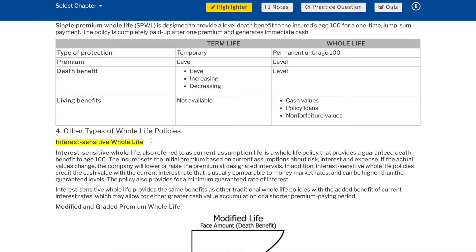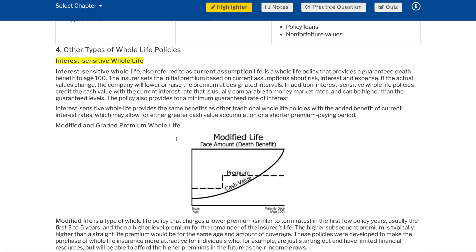Other types of whole life policies: Interest sensitive whole life — also referred to as current assumption life — is a whole life policy that provides a guaranteed death benefit to age 100. The insurer sets the initial premium based on current assumptions about risk, interest, and expense. If the actual values change, the company will lower or raise the premium at designated intervals. Interest sensitive whole life policies credit the cash value with the current interest rate, usually comparable to money market rates and can be higher than the guaranteed levels. The policy also provides for a minimum guaranteed rate of interest. Interest sensitive whole life provides the same benefits as other traditional whole life policies with the added benefit of current interest rates, which may allow for either greater cash value accumulation or a shorter premium paying period.